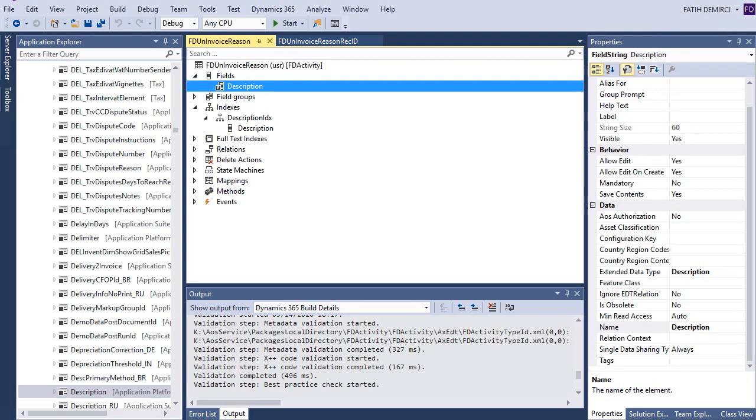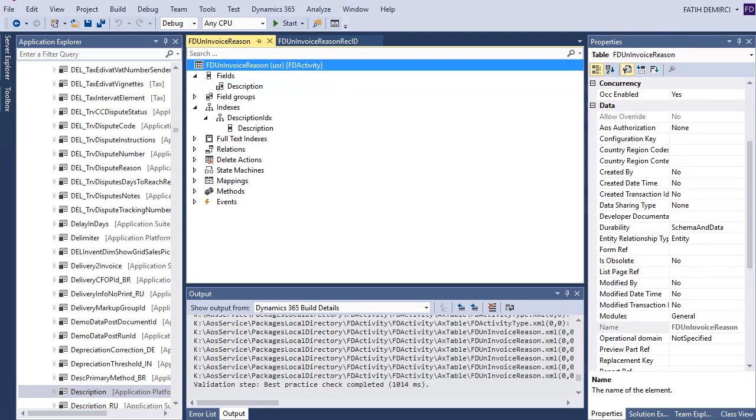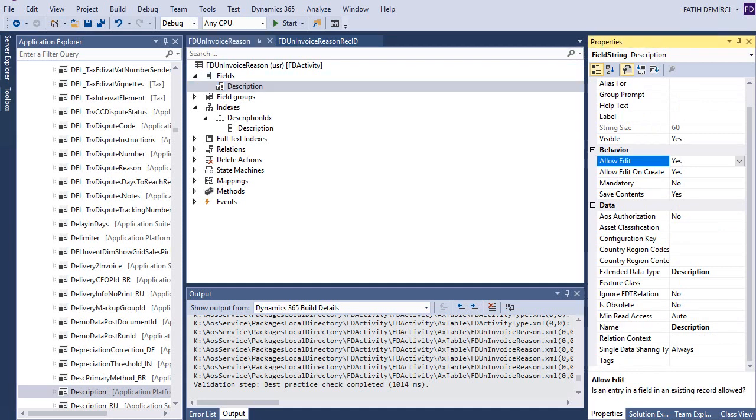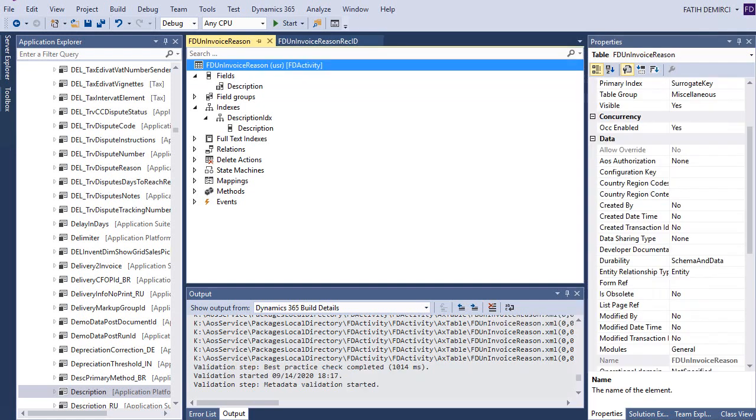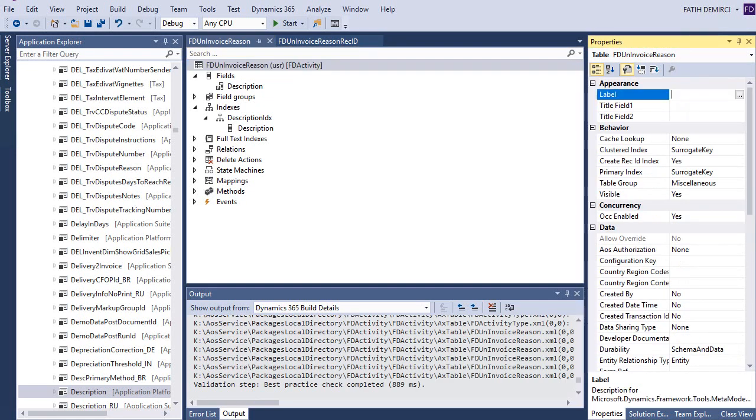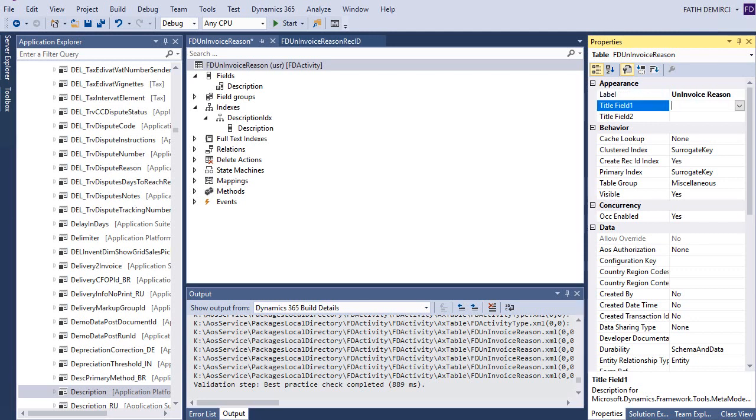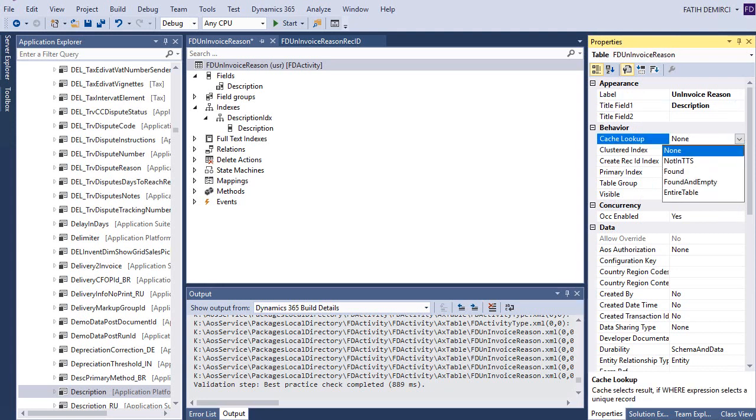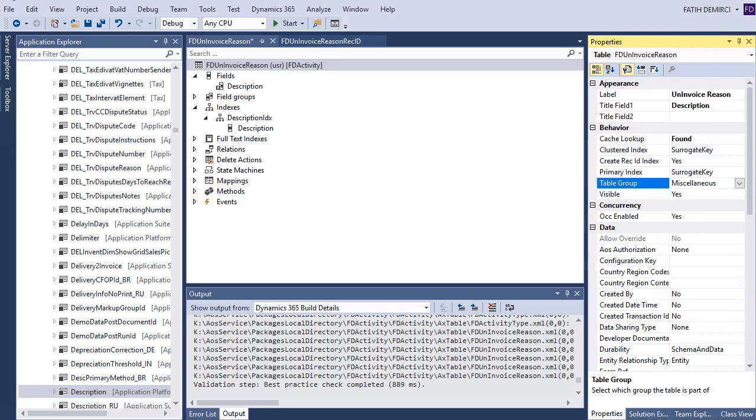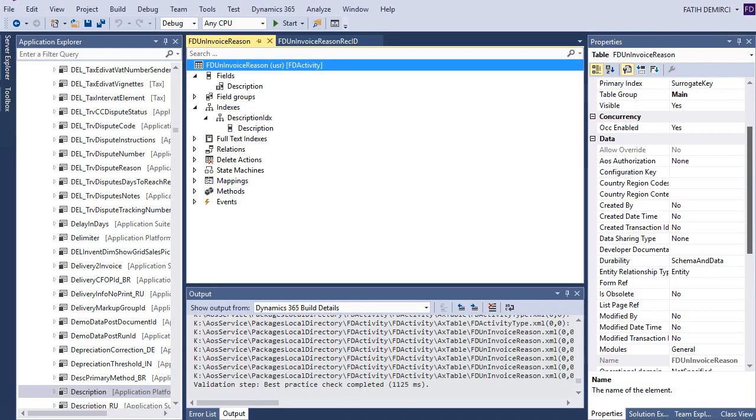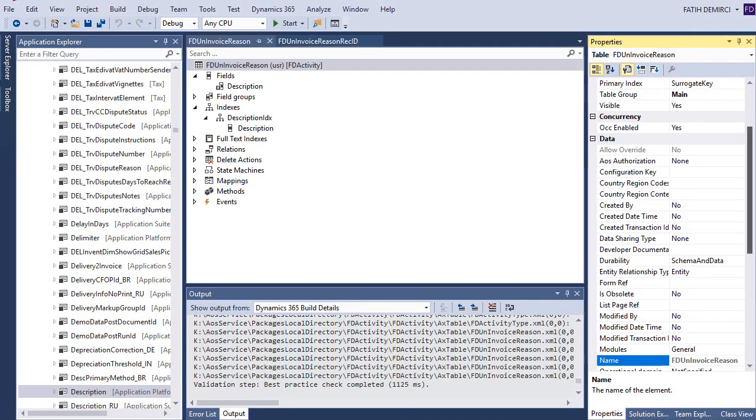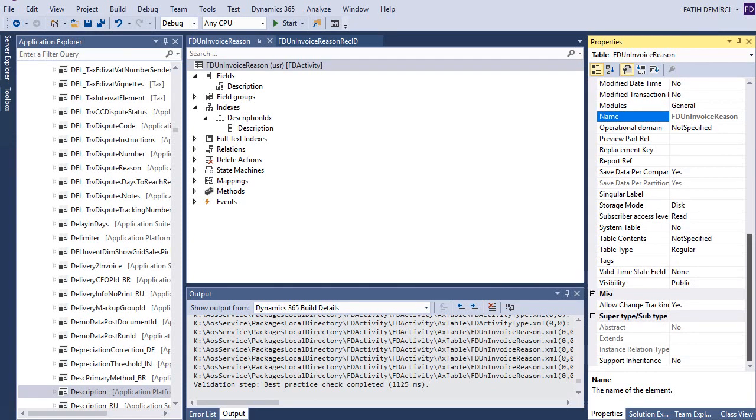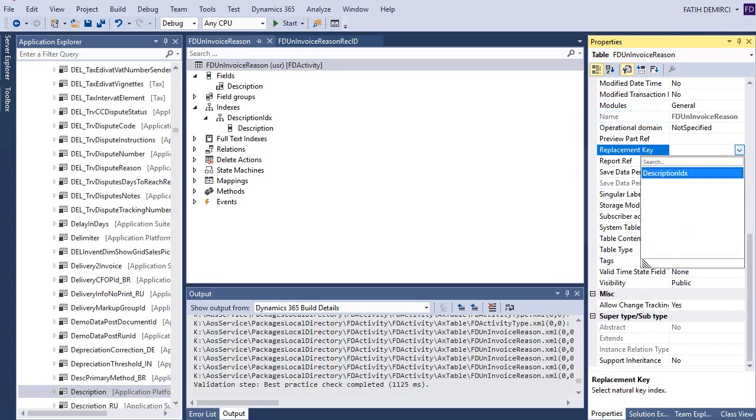Description must be mandatory. I am putting label and title field and cache lookup. This font, main table. I will not change circuit key. This is main. And I have another field I need to set, this is the replacement key. I will choose my description key for this one.